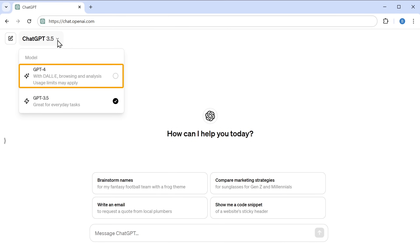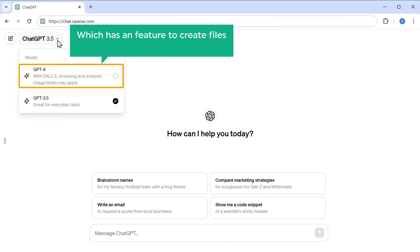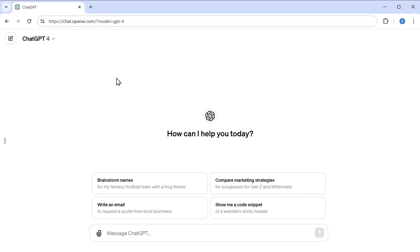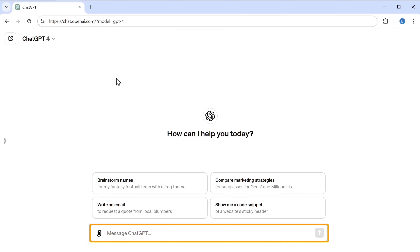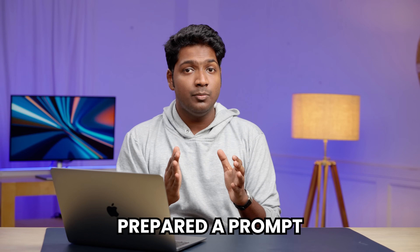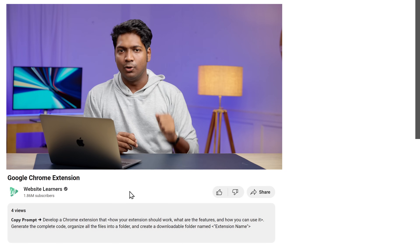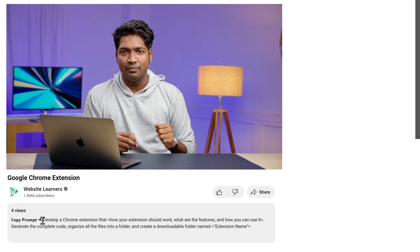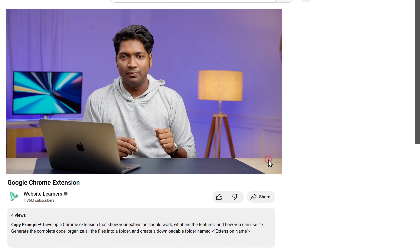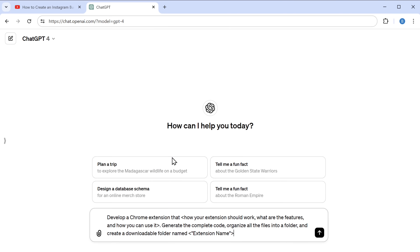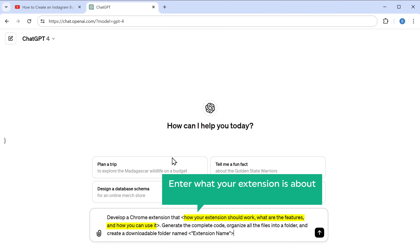I'm switching to GPT-4, which has a feature to create files in just one click. Now we need to enter a prompt to create our files. I've already prepared a prompt to get all the files in just one click — you can copy the prompt from the description below. Then paste it here, and enter what your extension is about and how it should work.